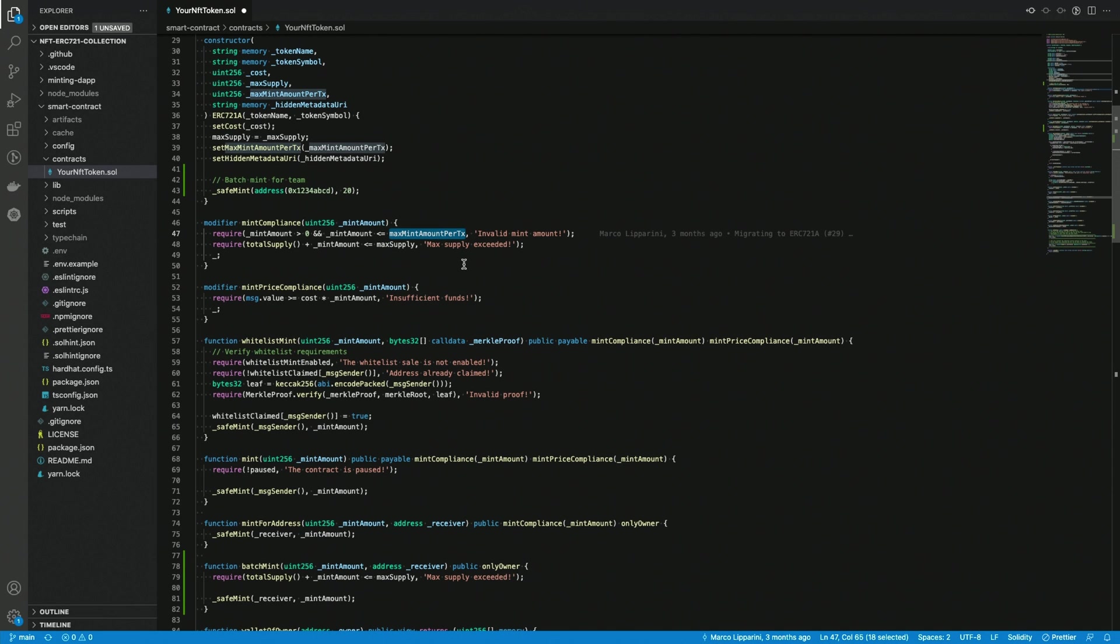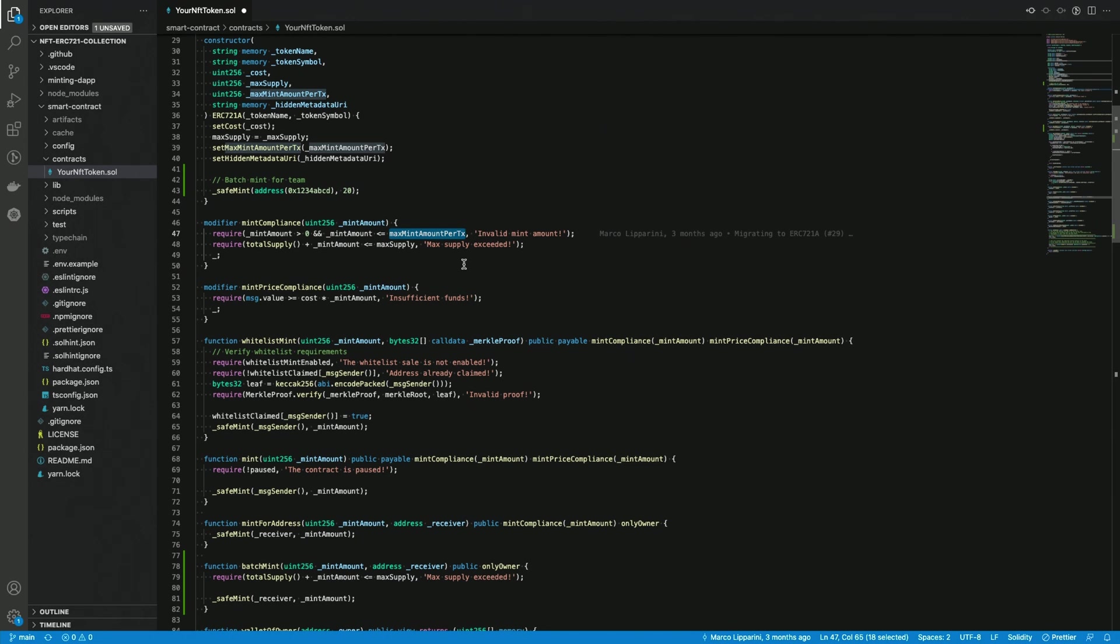Since I released this project I received complaints from a lot of people that were trying to mint thousands of tokens on Polygon and those tokens were not appearing on OpenSea. The reason why this happens is probably because I couldn't find any official documentation about that but it seems like OpenSea is using some sort of anti-spam mechanism in order to find out collections that are sending a huge amount of tokens at once to specific wallets.